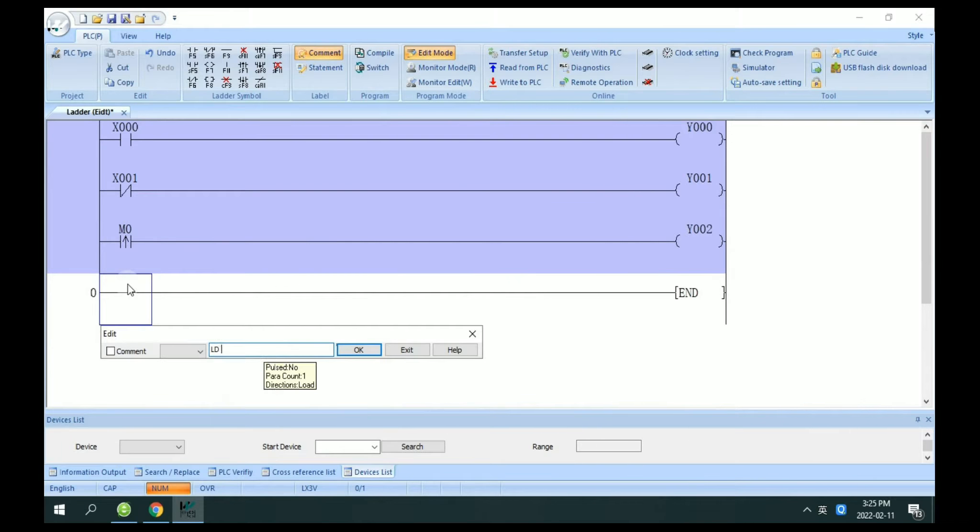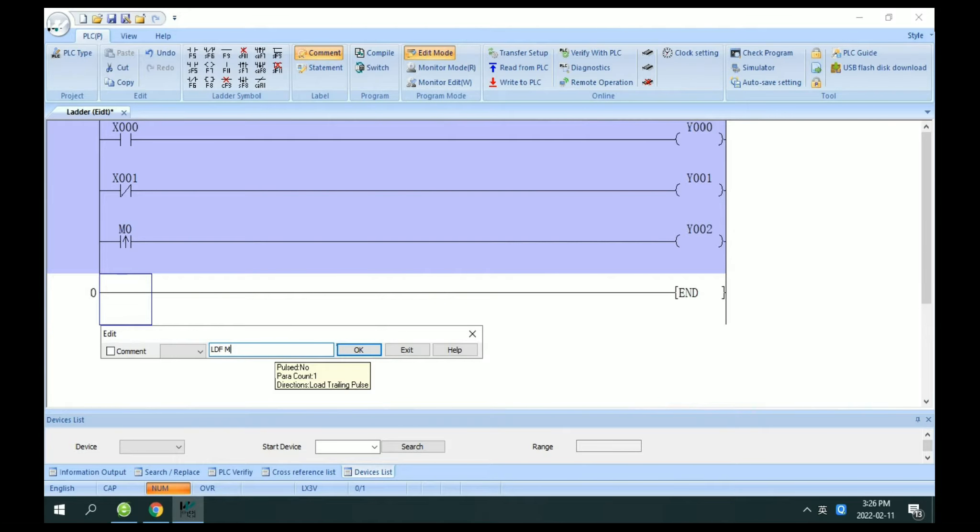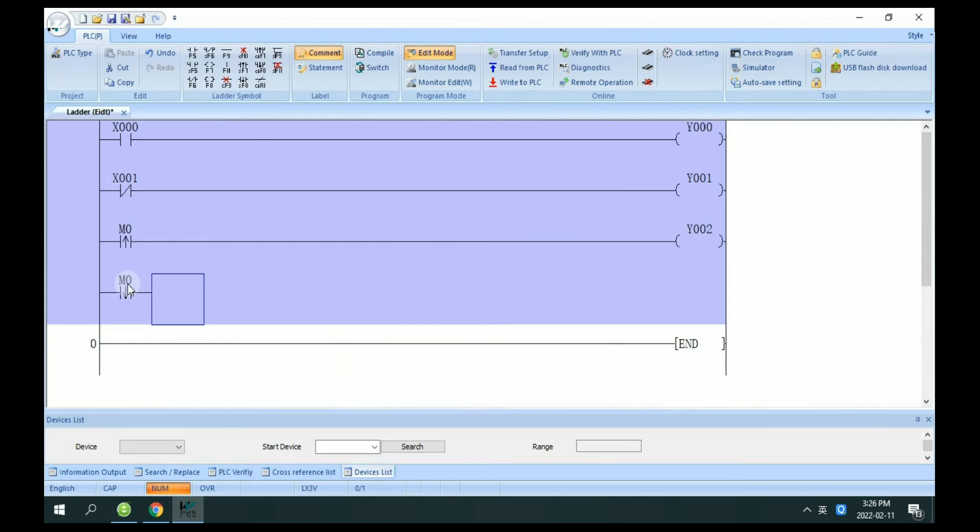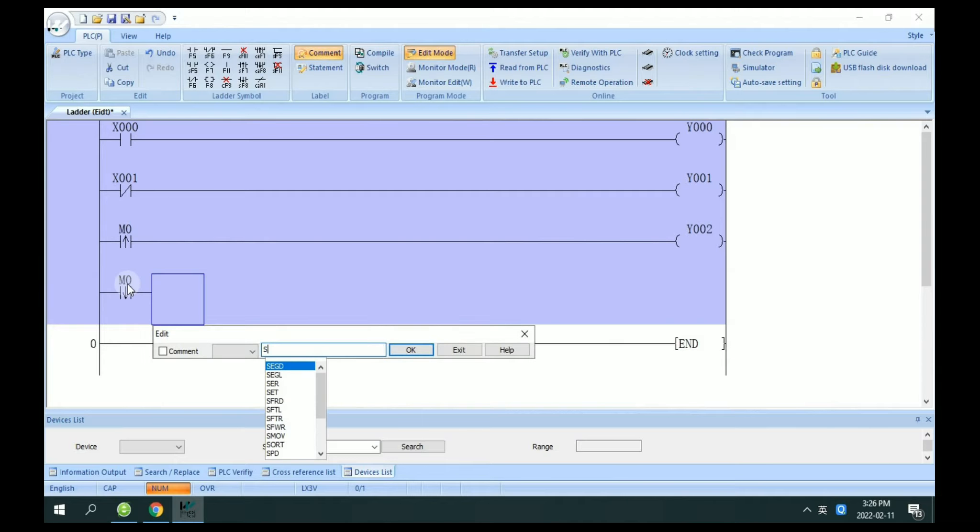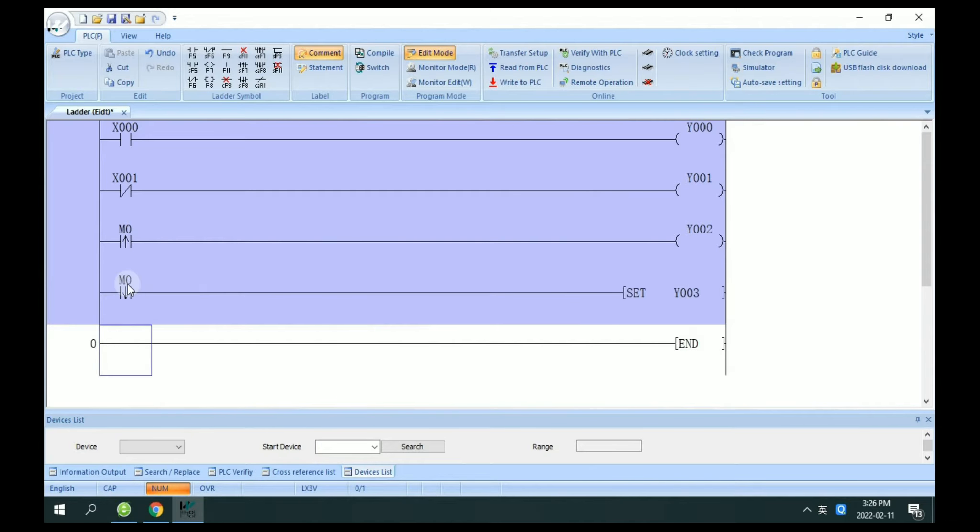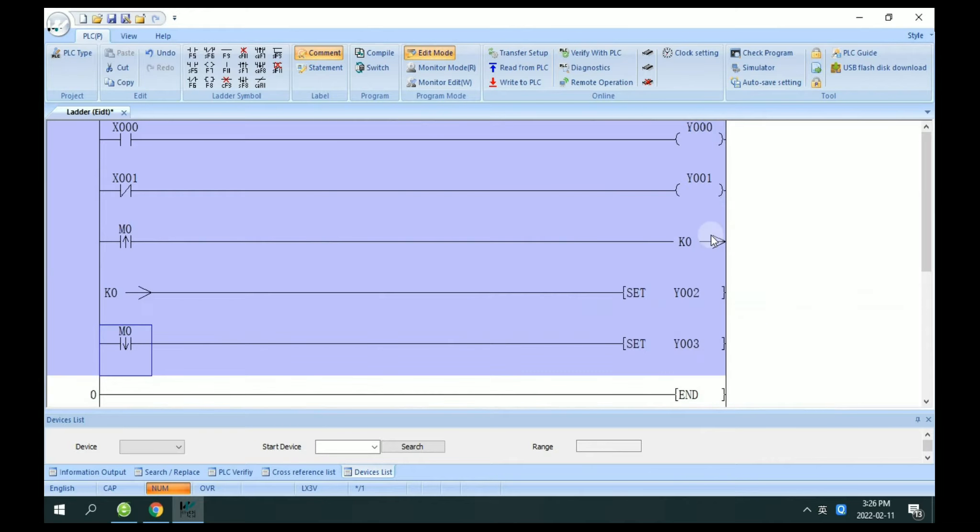LDF, LDP X2 M1, M0 for example to control Y3. Oh sorry, here we have to use set Y3. Set Y2.